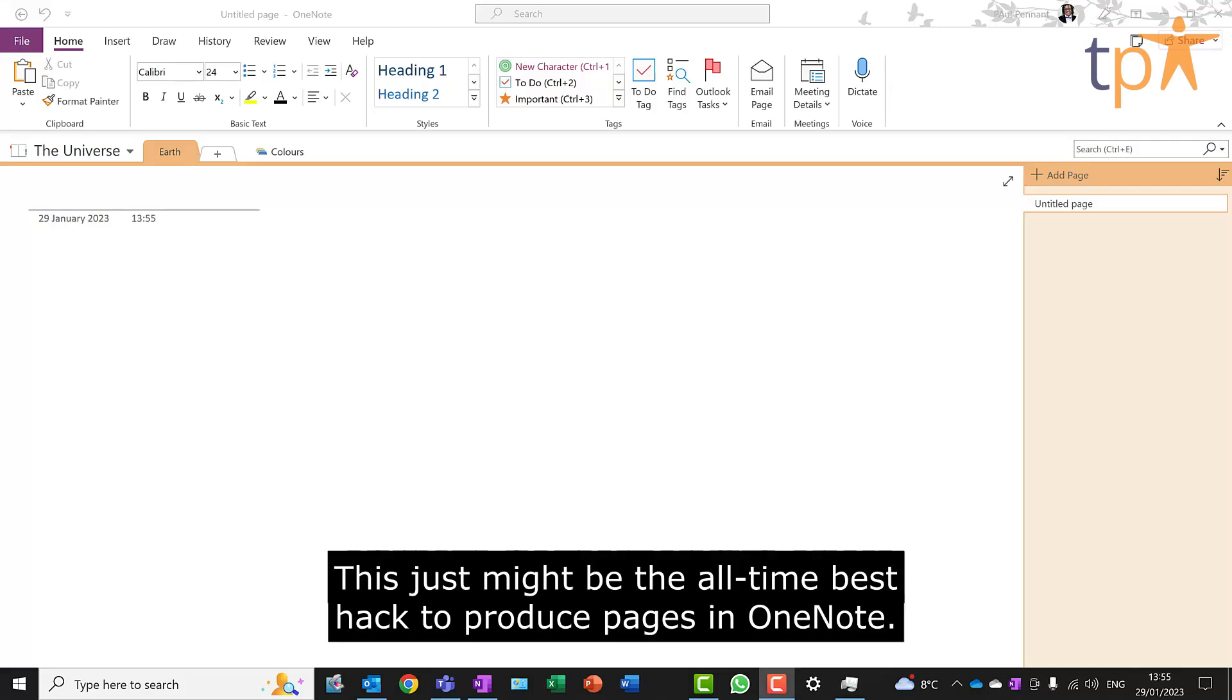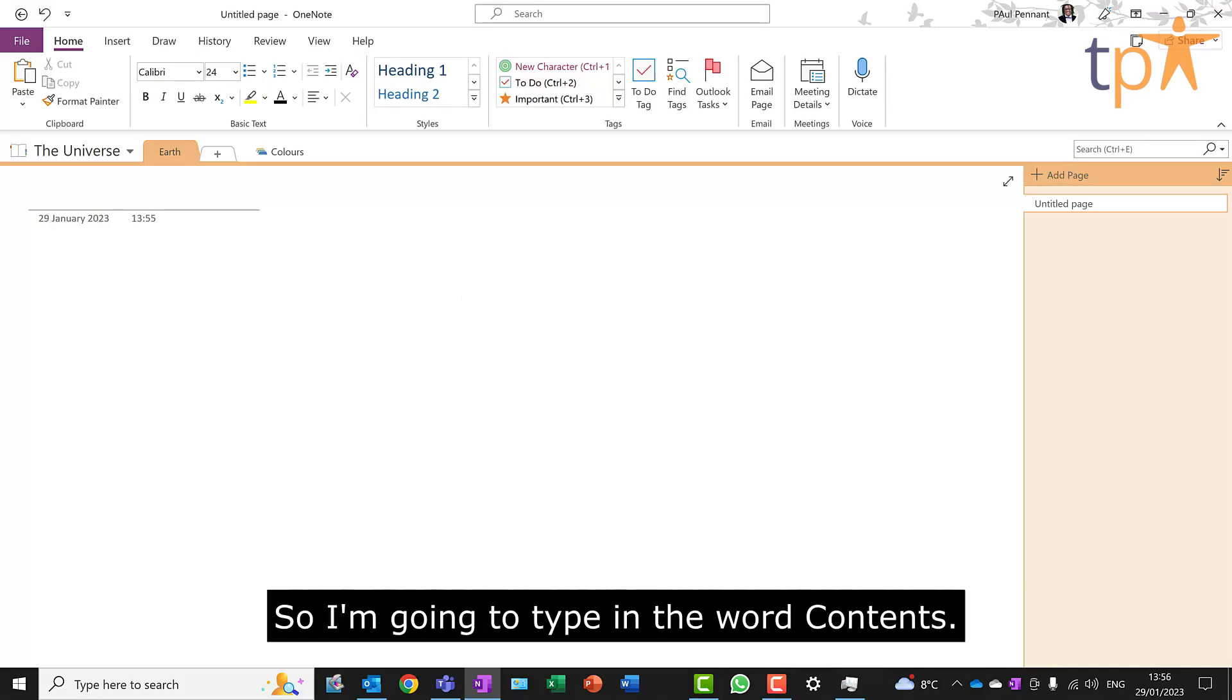This just might be the all-time best hack to produce pages in OneNote. So I'm going to type in the word contents.